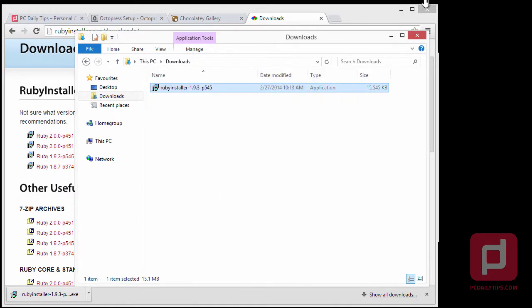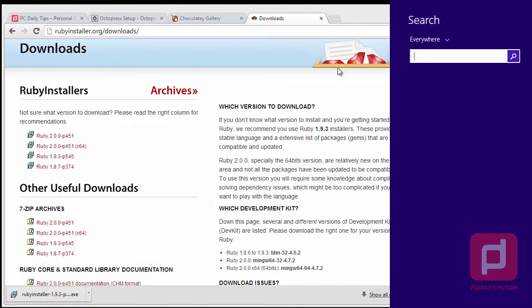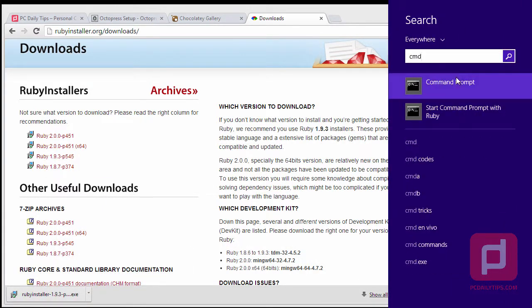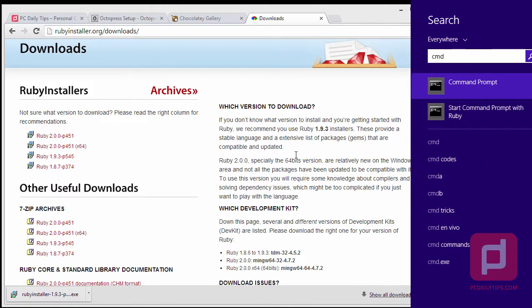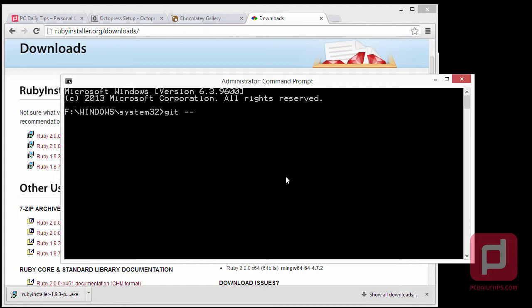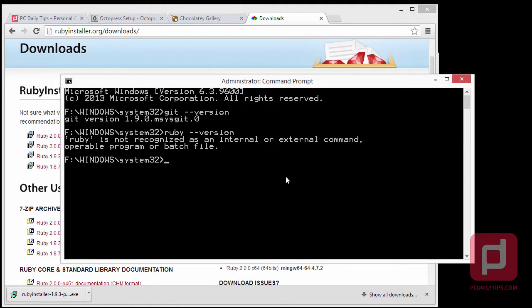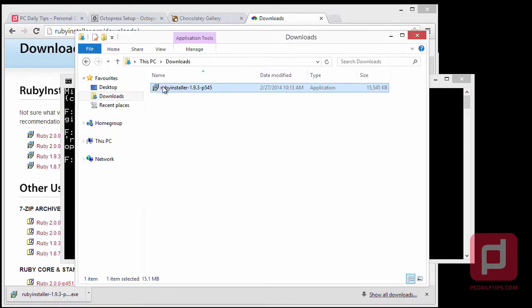Hit Finish and close that. Open cmd again, right-click it and run as administrator. Now we're going to type 'git --version' — we should see Git. Then type 'ruby --version', but Ruby is not recognized yet.